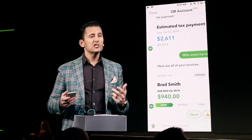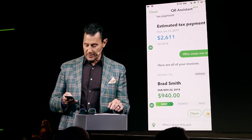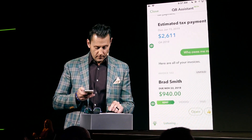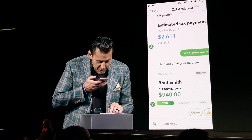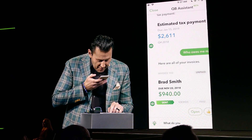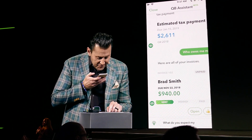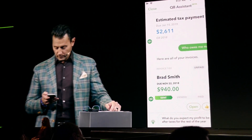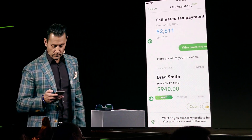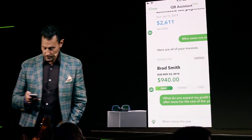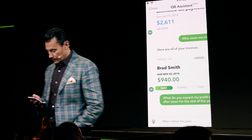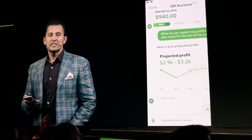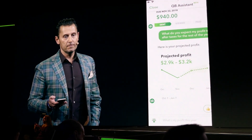The other question has been around profitability. So let me ask that question: what do you expect my profit to be after taxes for the rest of the year? And you can see we provide a projection.